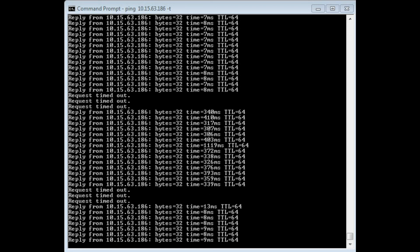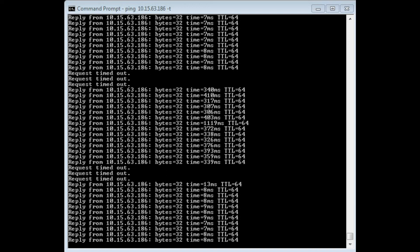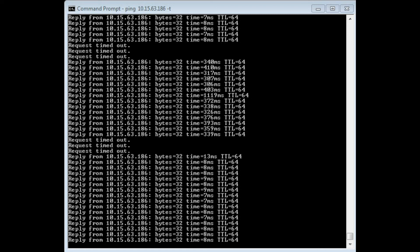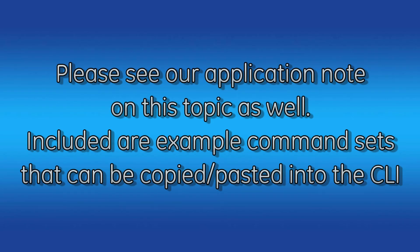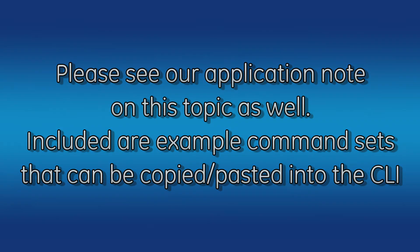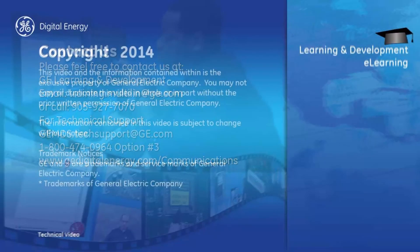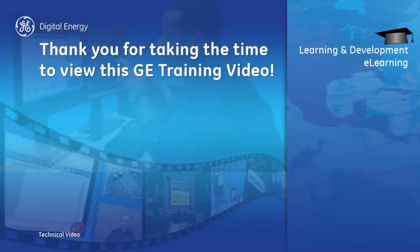This concludes our video on GRE tunnel and bonding interface configuration. Thank you for watching another GEMDS training video. For more information, please see our other videos and visit our website at gemds.com. See you next time!